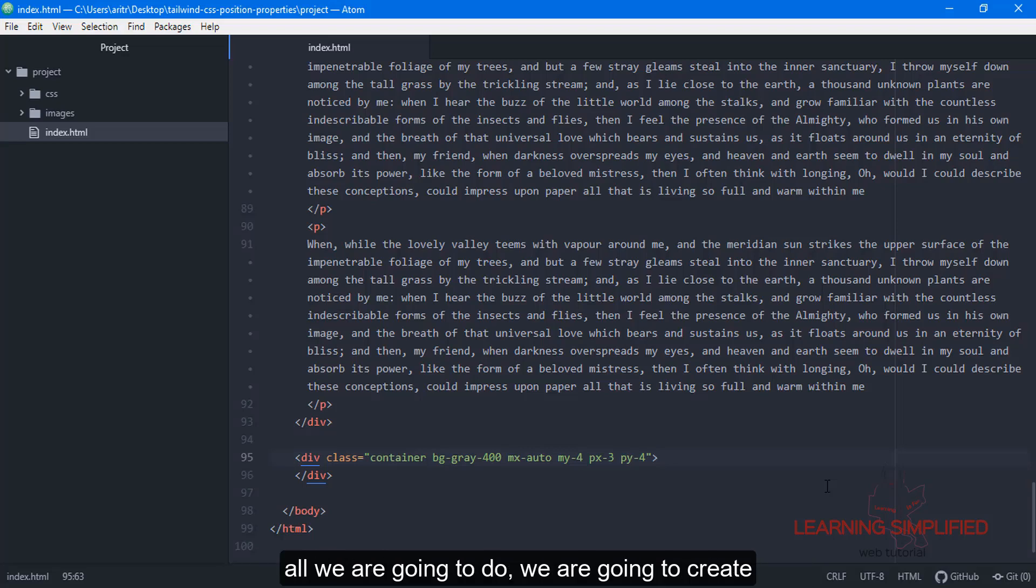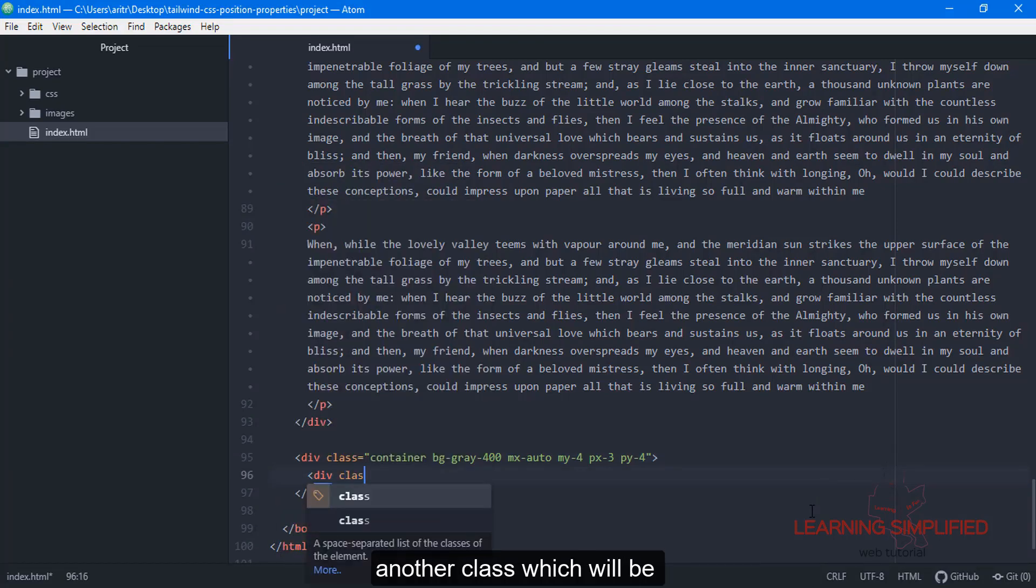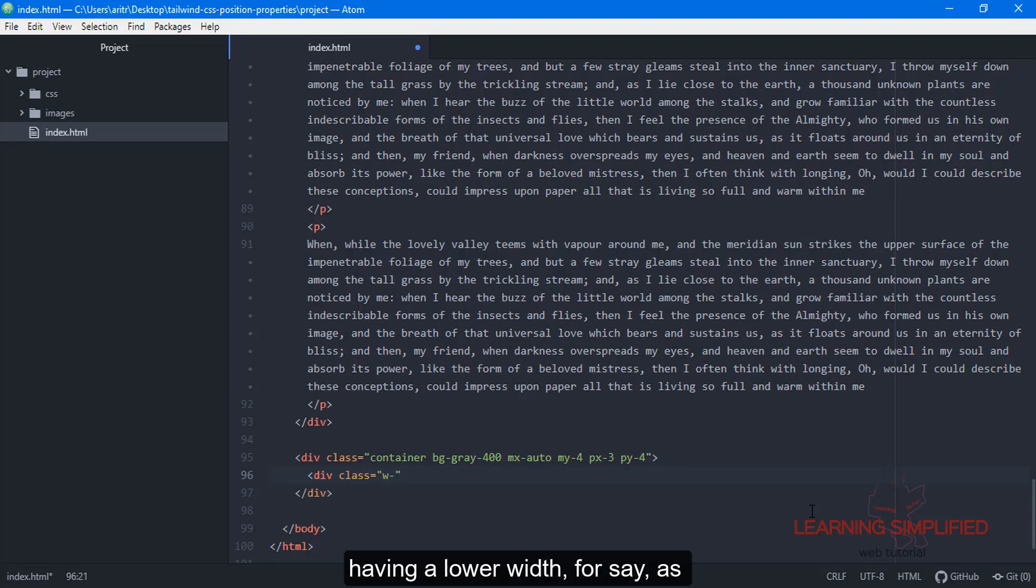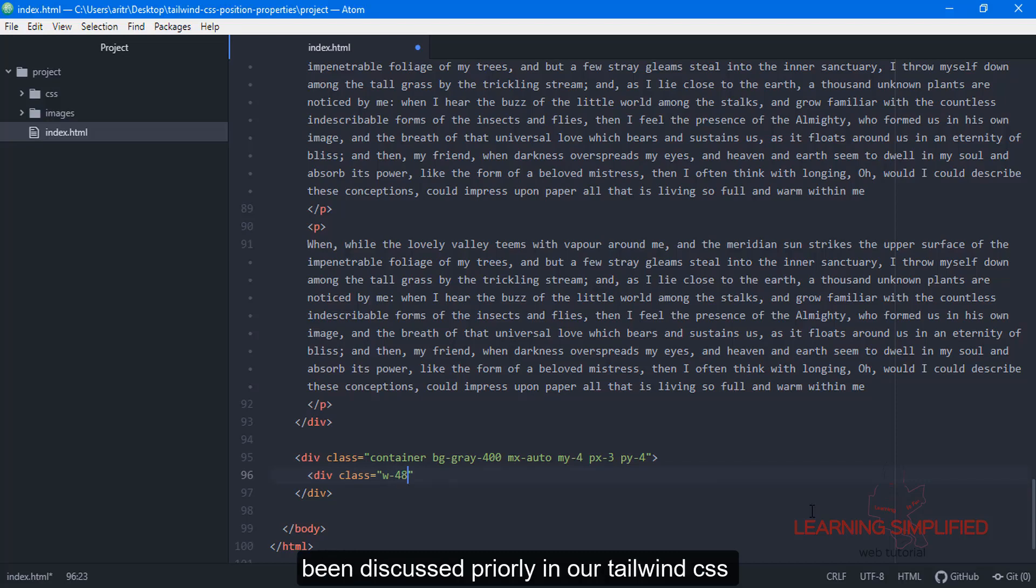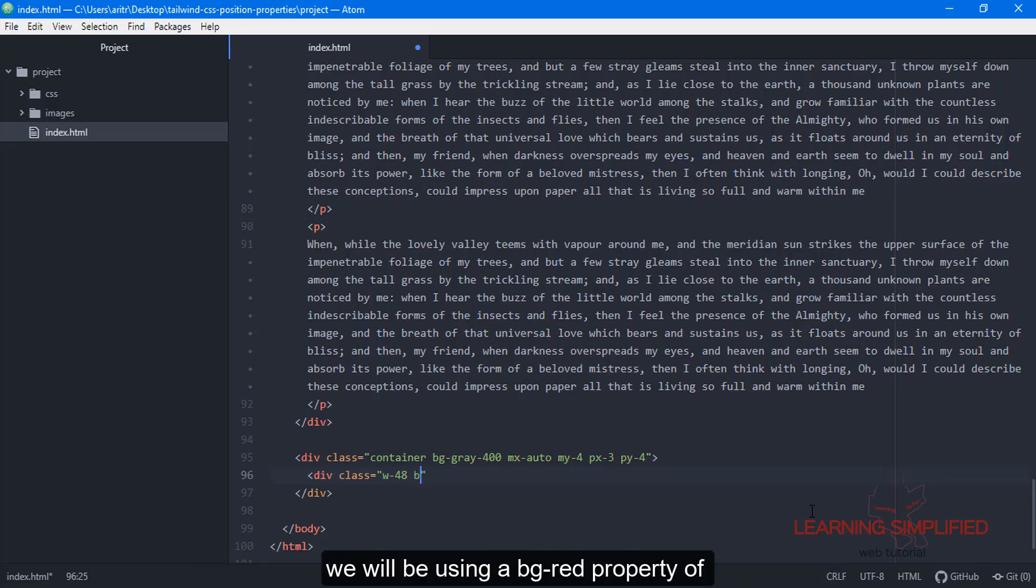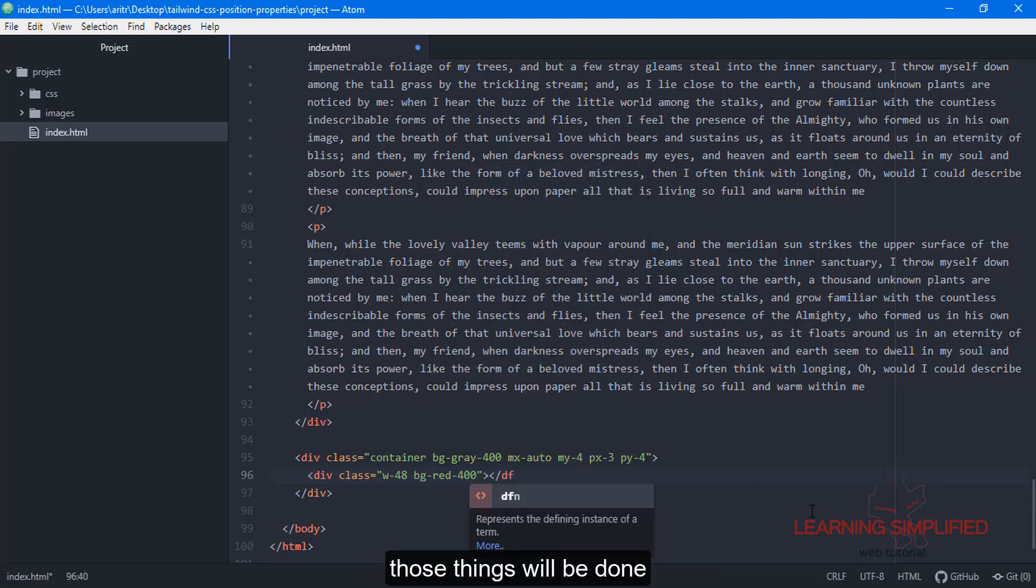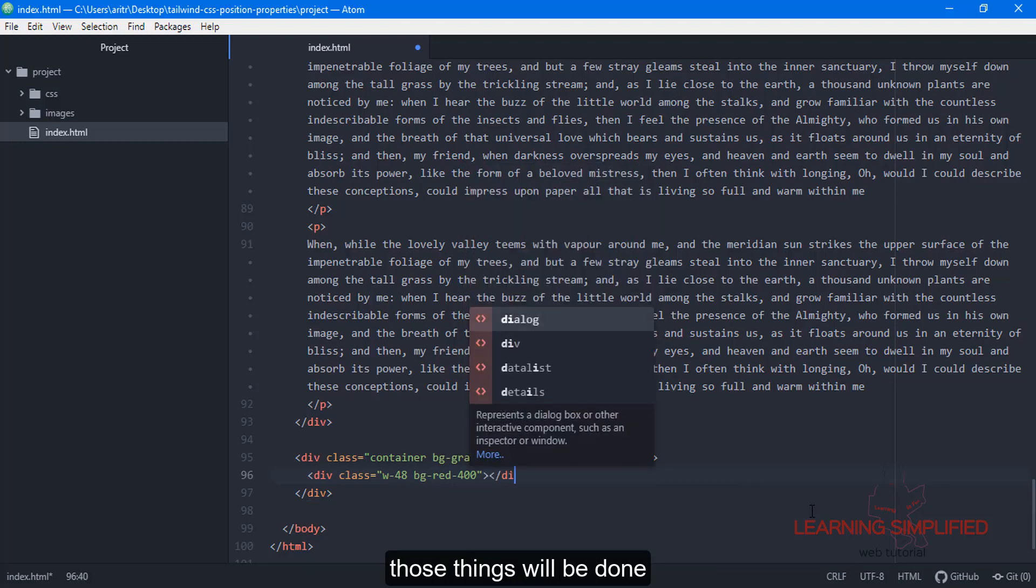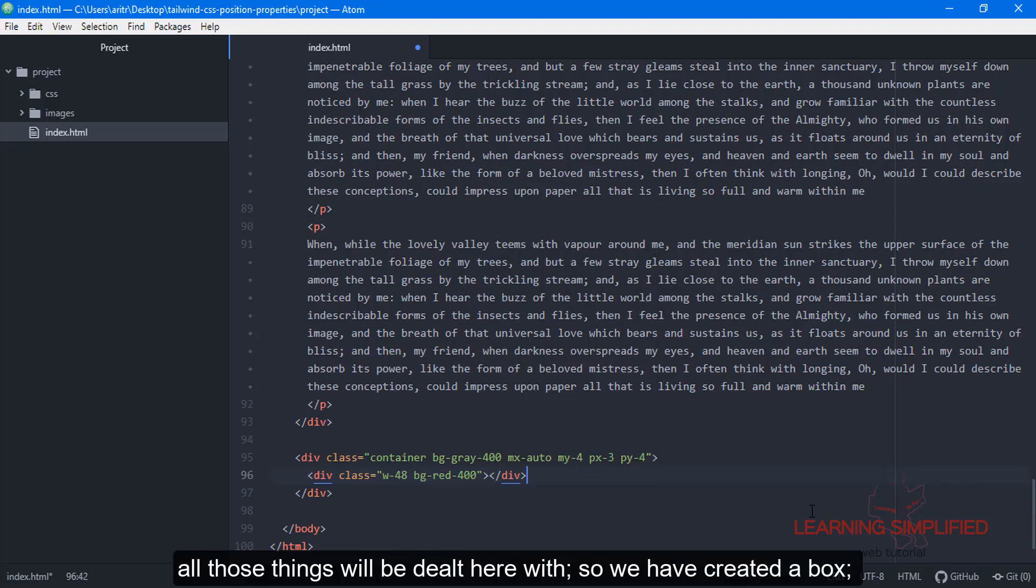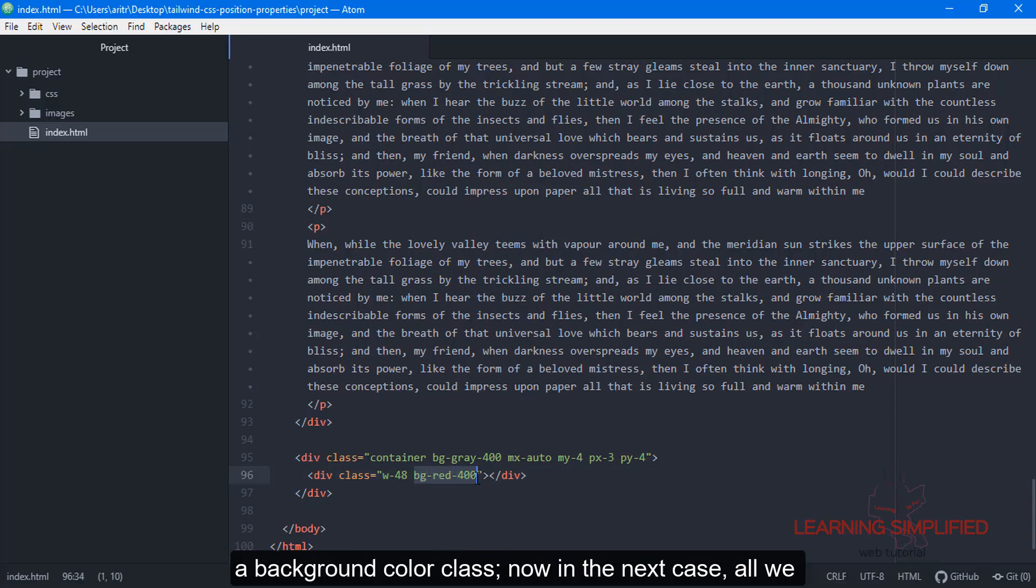Now we're going to create another class with a lower width, as discussed previously in our Tailwind CSS width properties. In this case, we'll be using a background property of 400. We've created a box. We've defined a width-48 class and a background color class.